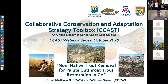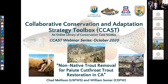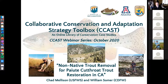My name is Matt Graybaugh. I'm a science coordinator with the U.S. Fish and Wildlife Service Science Applications Program and one of the co-directors of CCAST. Today we're going to have a split presentation by Chad Mellison and William Sommer on native cutthroat trout restoration in the Sierra Nevadas of California. Chad Mellison is an aquatic biologist with the U.S. Fish and Wildlife Service where he's worked since 2001. William Sommer is a retired senior environmental scientist from the California Department of Fish and Wildlife where he worked for 32 years.